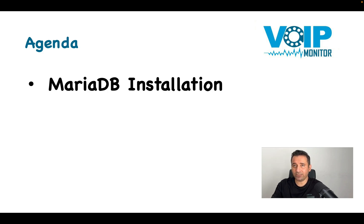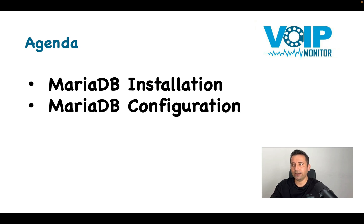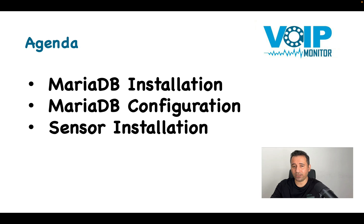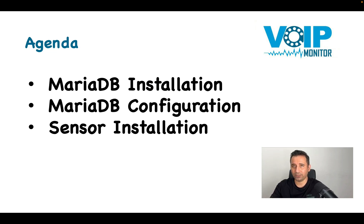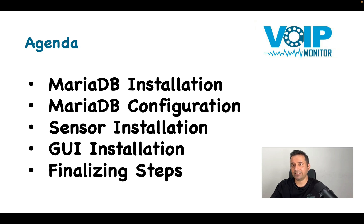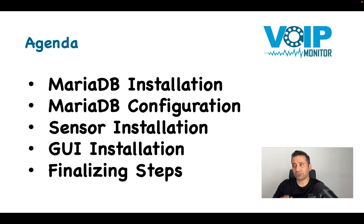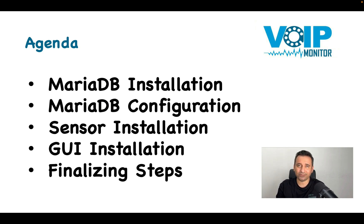We will learn how to install MariaDB and how to set related configurations to VoIP monitor in our database configuration files. We also learn how to install sensors, because without sensors there is no sniffing and VoIP monitor won't work. Then we will jump into the GUI installation, and in the last stage we do some finalized steps like setting the cron for reporting or finalizing the GUI installation.